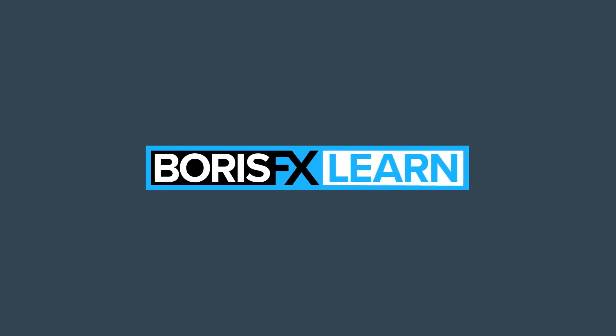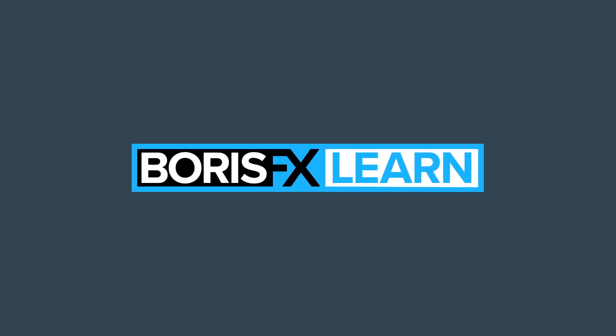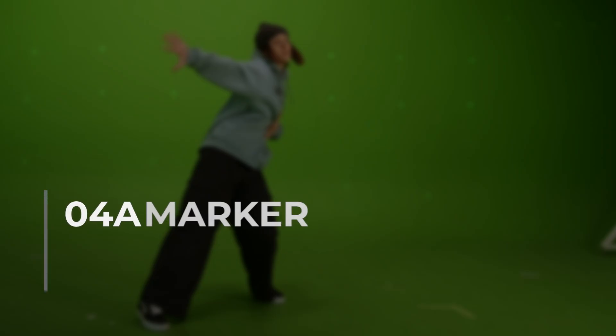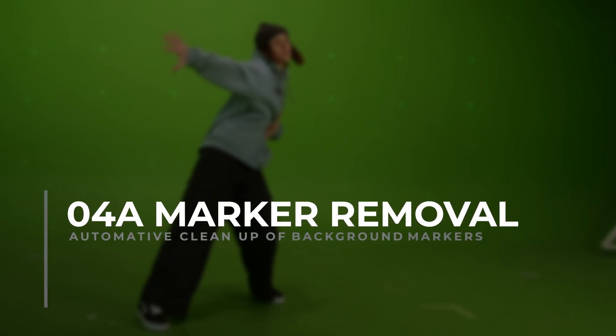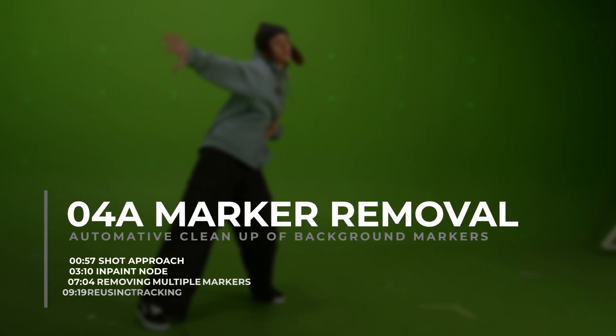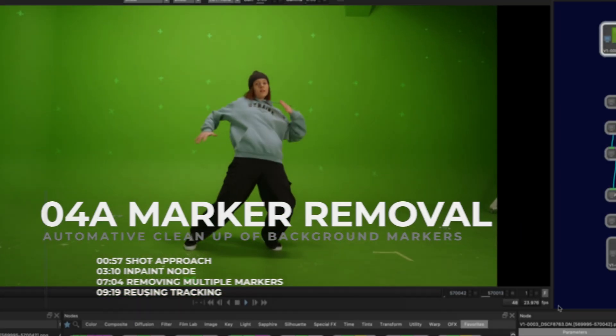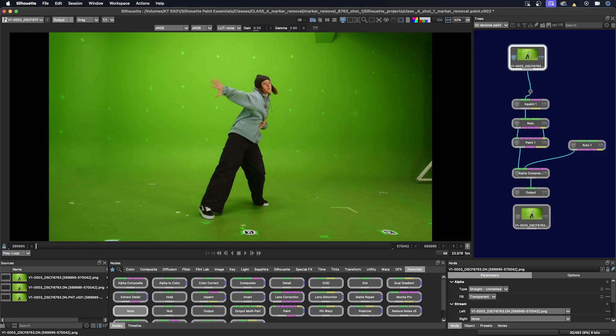You're watching the free version of Silhouette Essentials. For projects and footage, head to borisfx.com for the premium download. Welcome to Class 4, Part 1. It's all about marker removal.